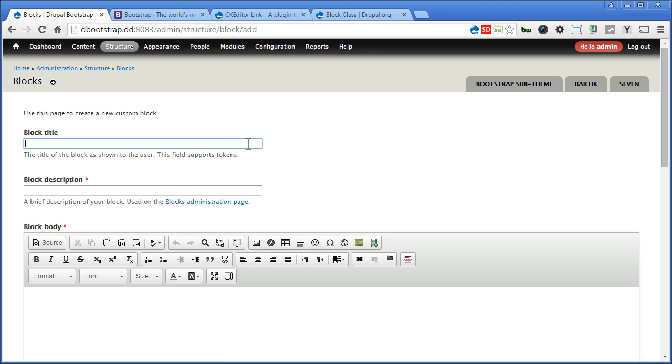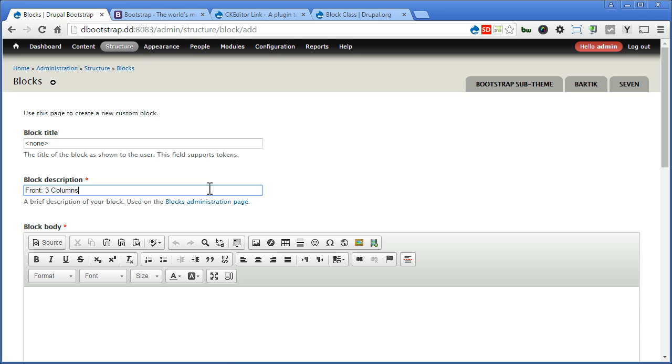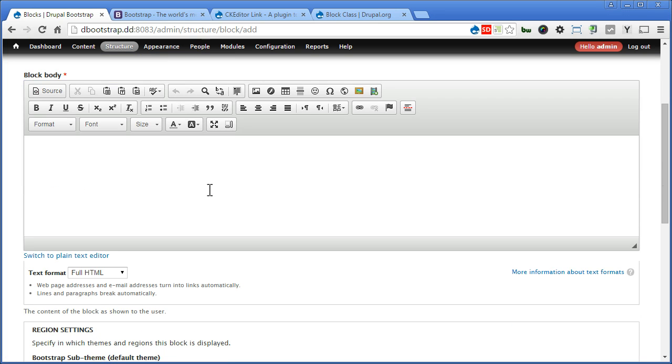We don't need the block title, so we'll hide it with a none tag. For description we put front column, three columns, so that we know this is for front page use. Scroll down.